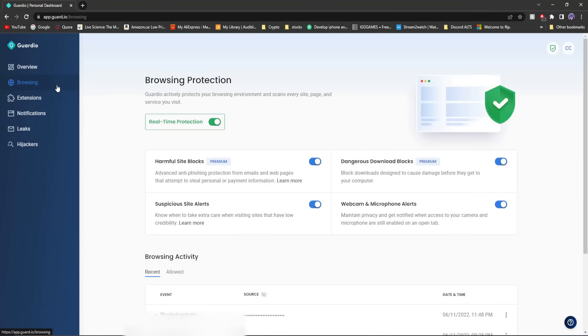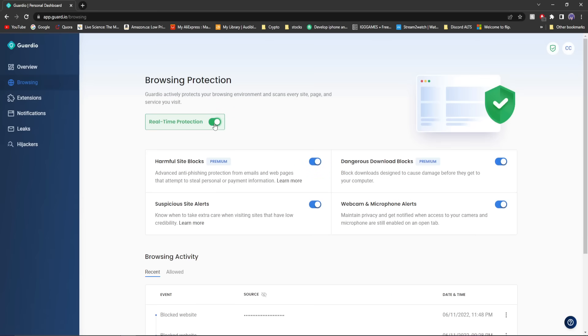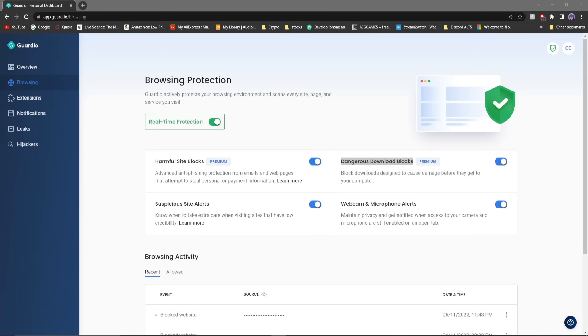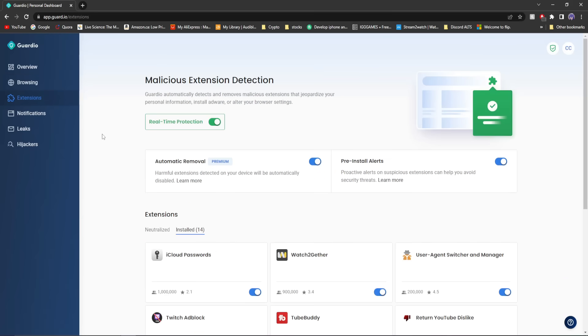If we go through the tabs here, you see it has real-time protection you can turn on and off. This is a premium feature. At least these two features are, harmful site blocks and dangerous download blocks. Those are premium features, which premium is extremely affordable, and you can get all these features like I have right here for a reasonable price.